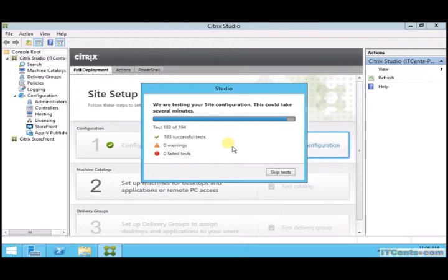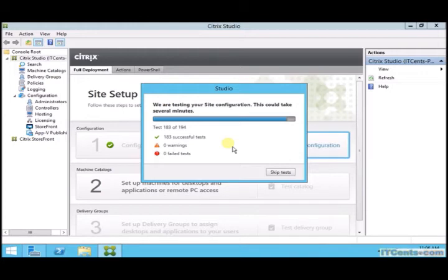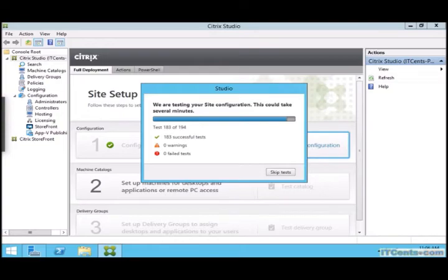So it's performing all those 194 tests and it's almost done. 183 out of 194, so far so good. It should be good - I mean it was a wizard, right? We just followed the wizard and we provided some values, our choices, so it should be good if everything is properly installed.